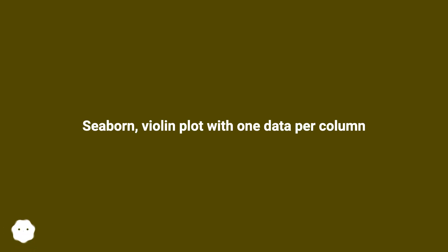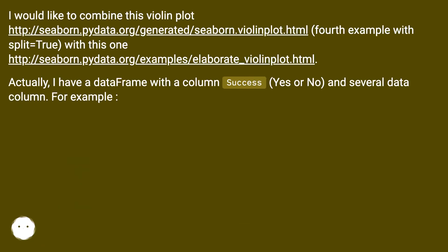Violin plot with one data per column. I would like to combine this violin plot, this URL, fourth example with split equals true, with this one, this URL.